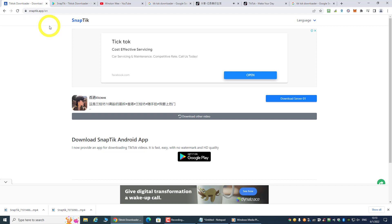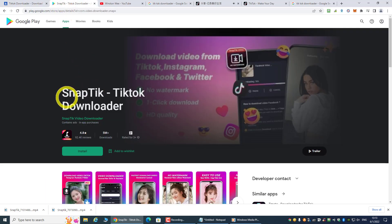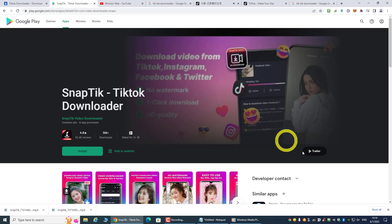You can download using your mobile phone or PC. You can even download the app on the Play Store — search 'Snaptech TikTok downloader'. This works for both the TikTok English version and the Douyin Chinese version. That's how simple it is to download TikTok and Douyin videos without a watermark. I hope you liked this video — please subscribe and share. Thank you, and I'll see you in the next video.